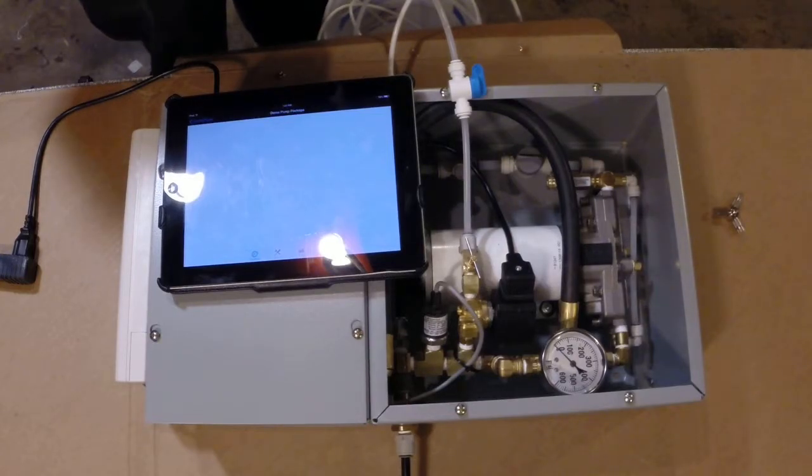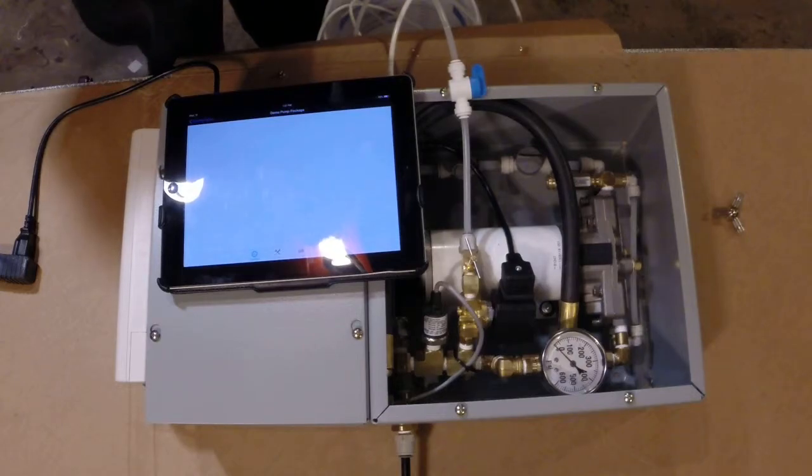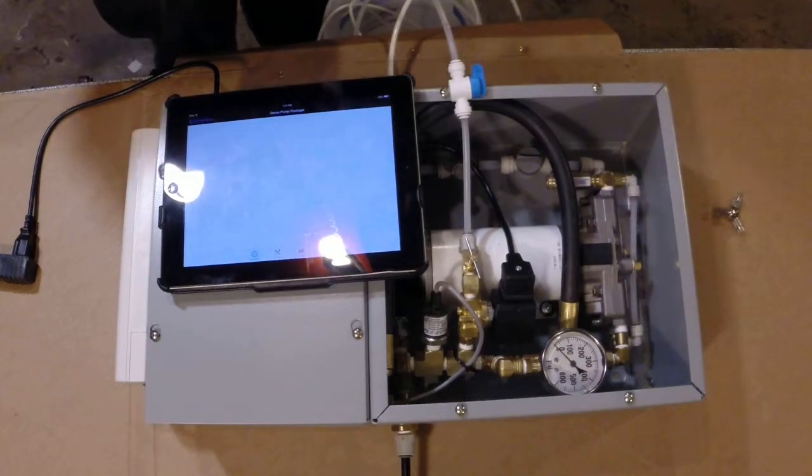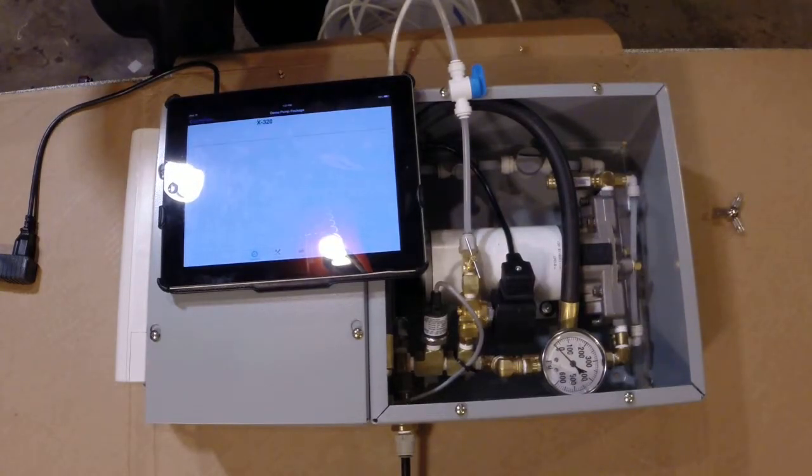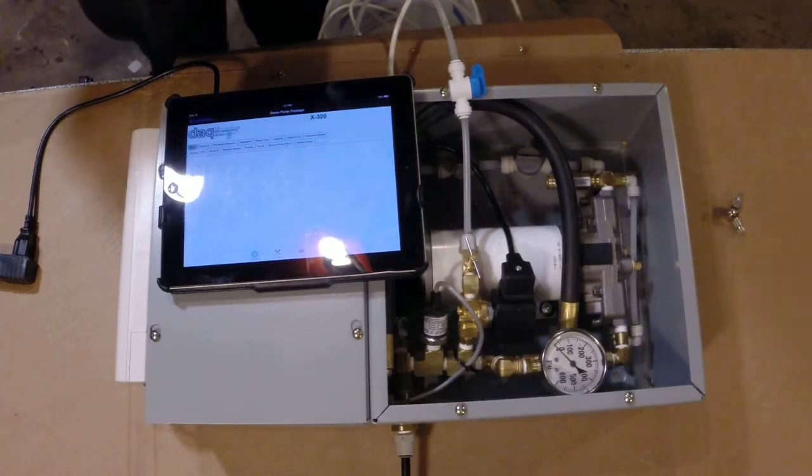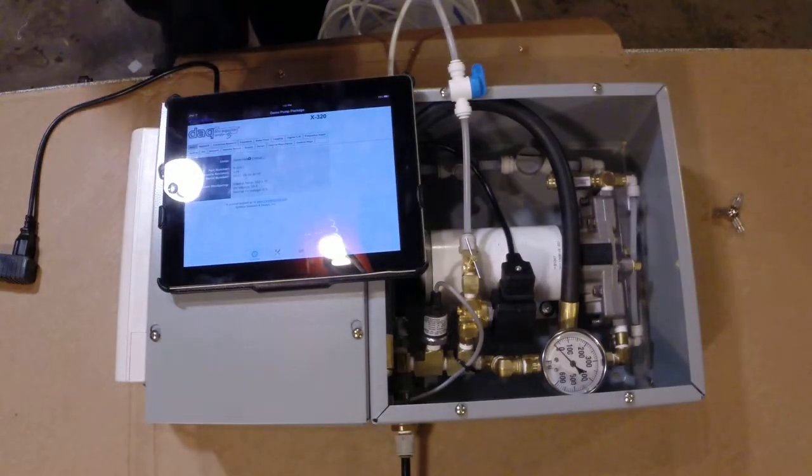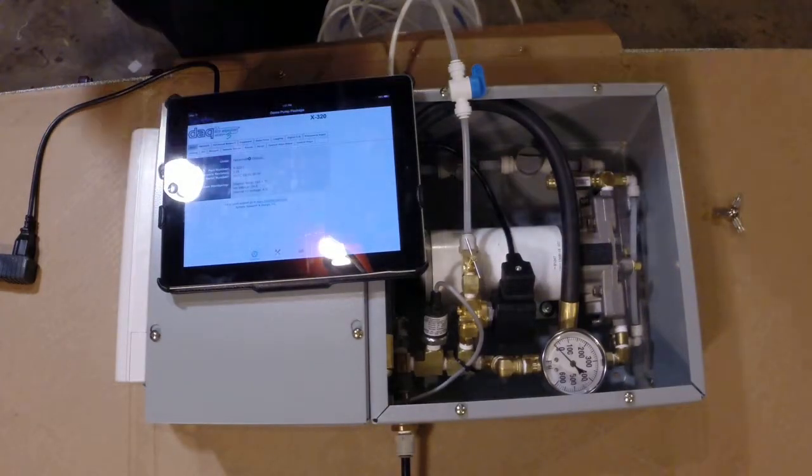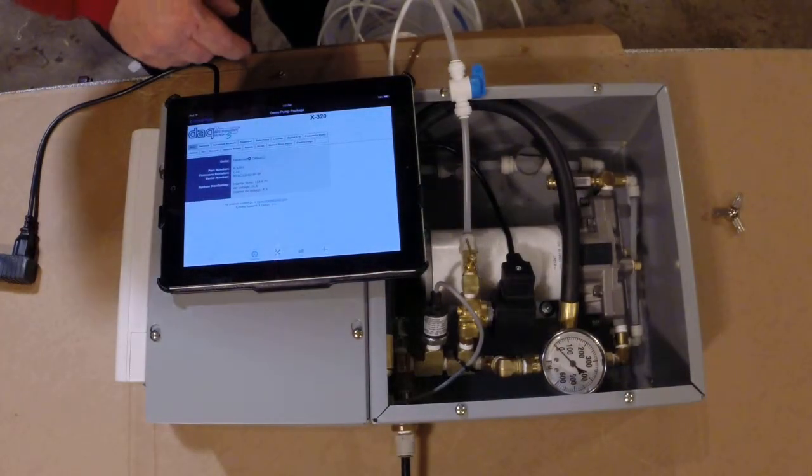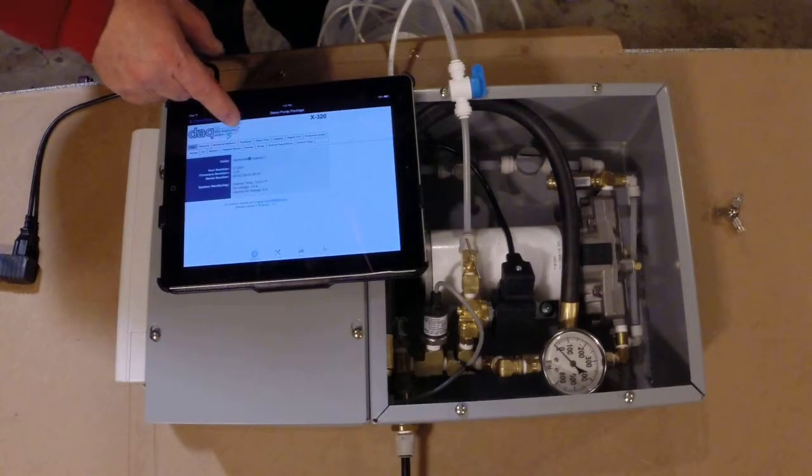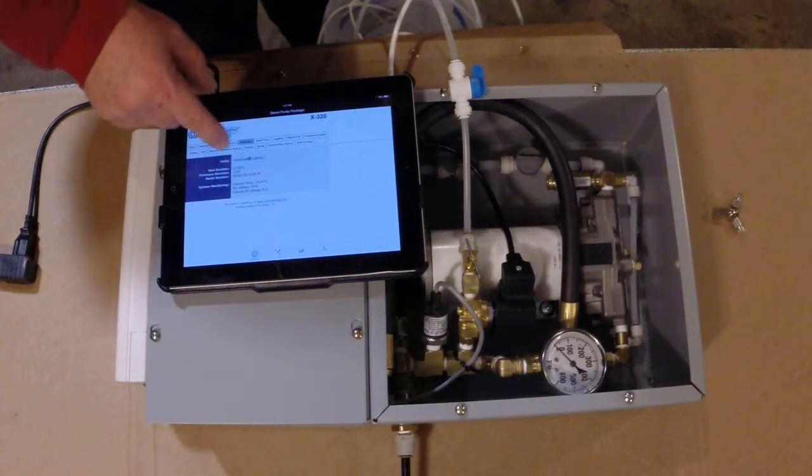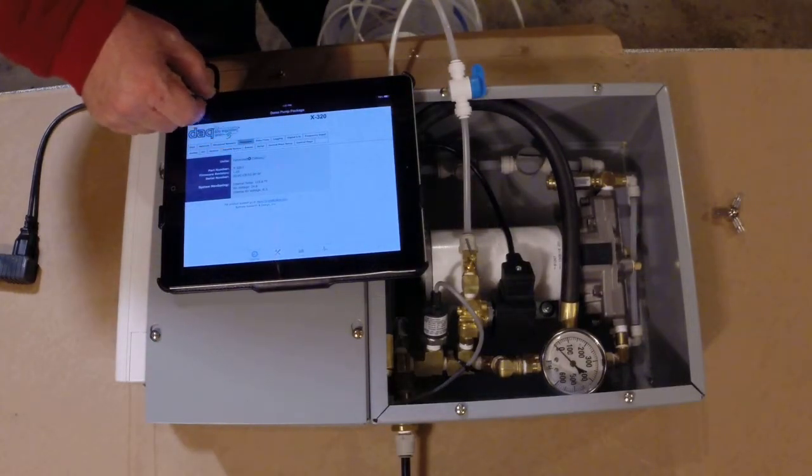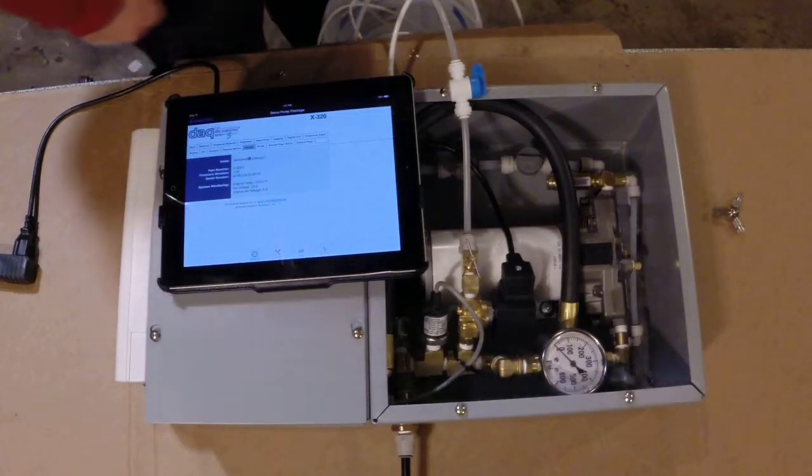But the nice thing about Control by Web, the one that I'm using here, the X320, is that it has events. Through events you can do a lot of elaborate starting and stopping. So if we take a look at events here.